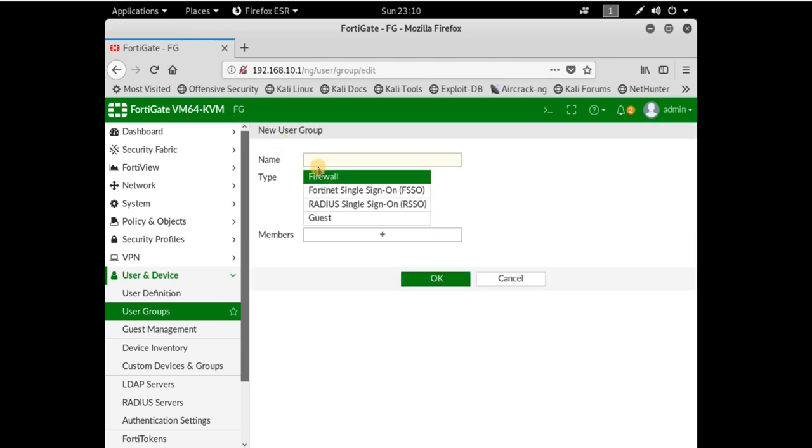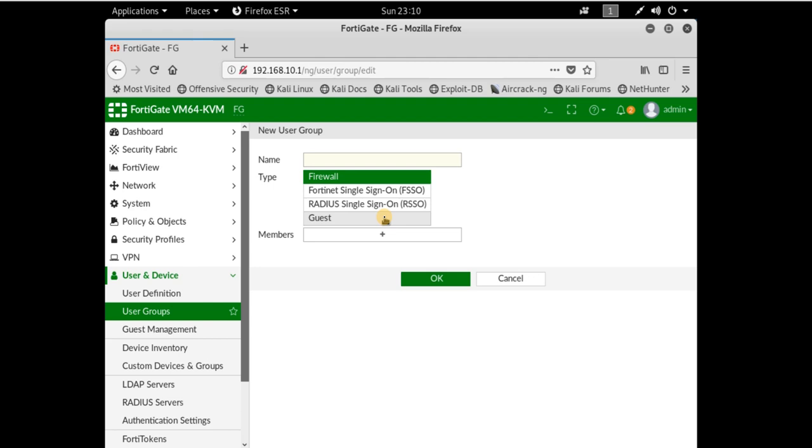From Create New, you can create new groups. We have different types of groups: firewall, Fortinet RADIUS, guest, and in the future we'll learn about Fortinet single sign-on and RADIUS. Now I'll create a group and call it test group.